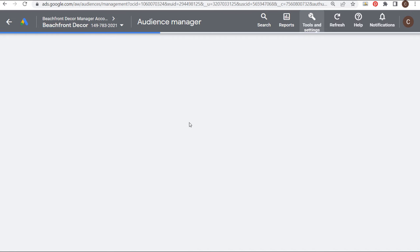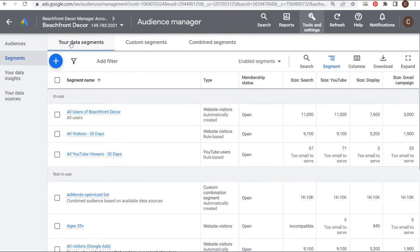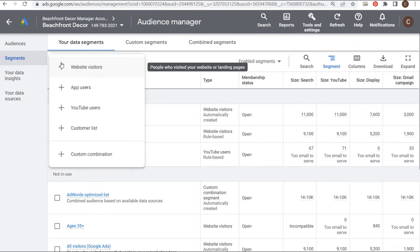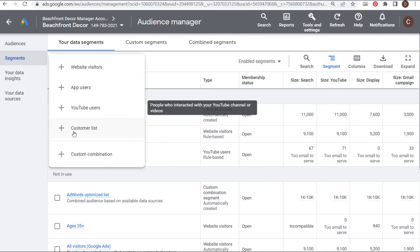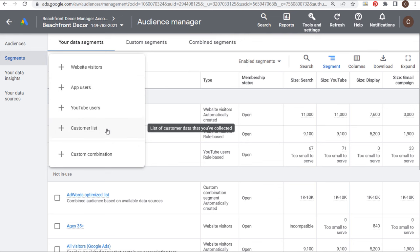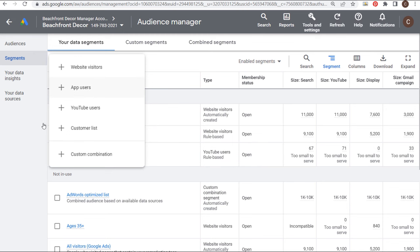With your data segments, if we click the plus sign, you can use website visitors, app users, YouTube users, or upload a customer list, and you can create custom combinations using multiple remarketing lists.